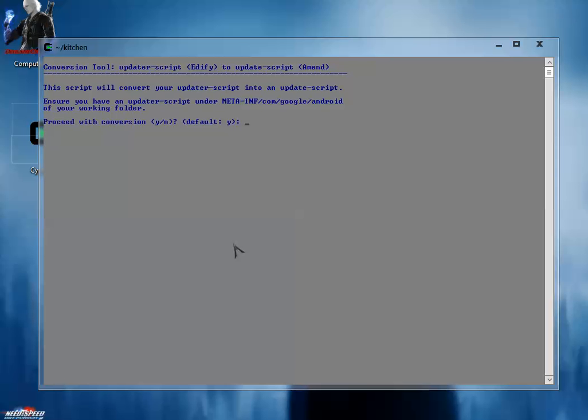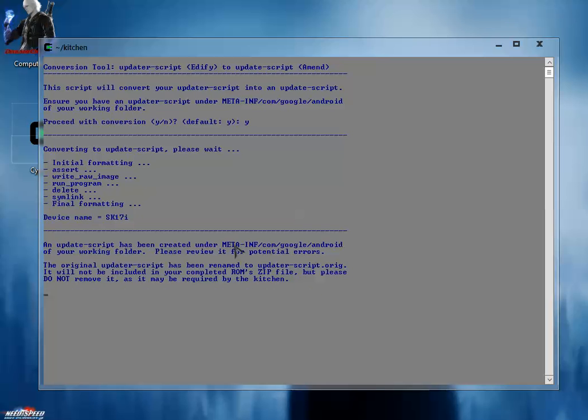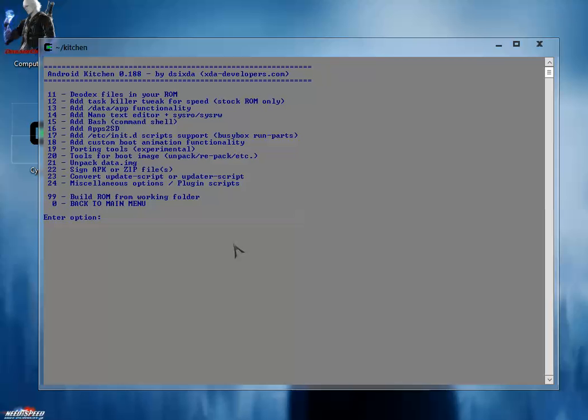It will ask you to proceed. Type yes (Y for yes) and hit enter. So your updater-script will be converted to the update-script now. Let the formatting be done. The updater-script is converted to update-script.